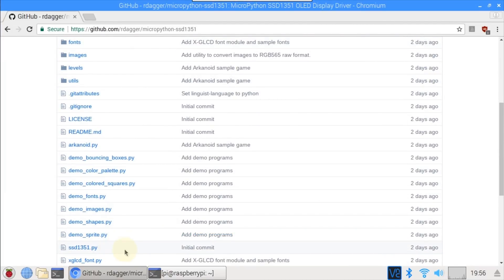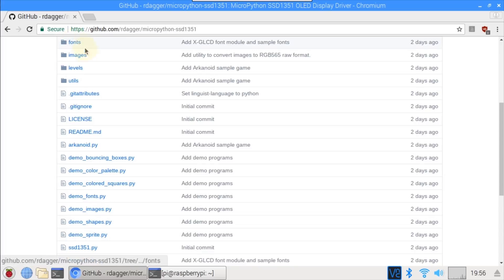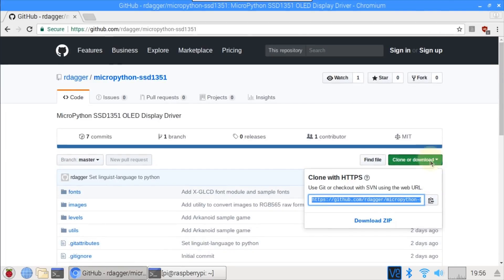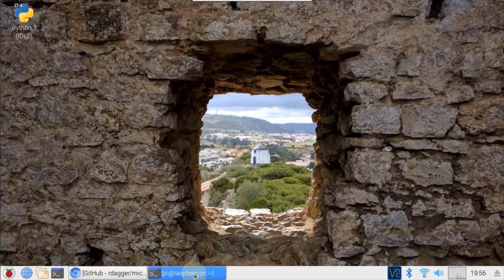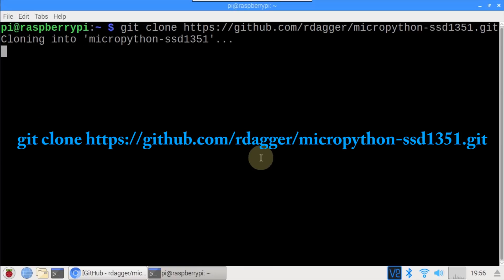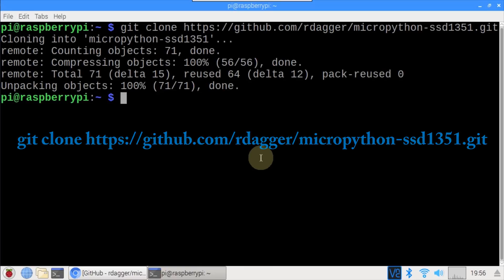SSD1351Pi is the main OLED library. I've included several examples that demonstrate how to use the library. The breakout game I showed earlier is also included along with several fonts, images, game levels and utilities. I'll scroll up and copy the git clone address to the clipboard, then switch to a terminal window and type git clone and paste in the address. This copies all the files from my GitHub repo to the Raspberry Pi.